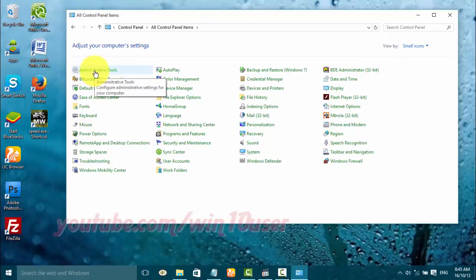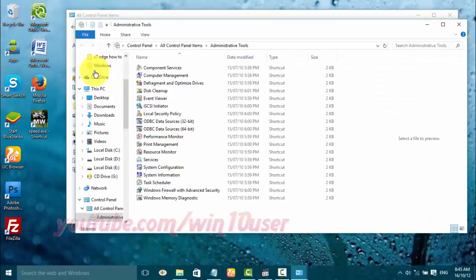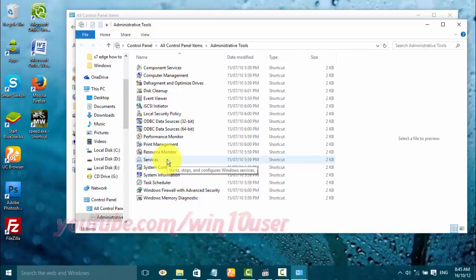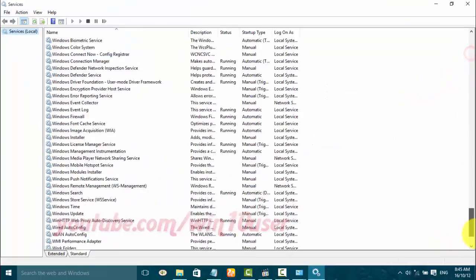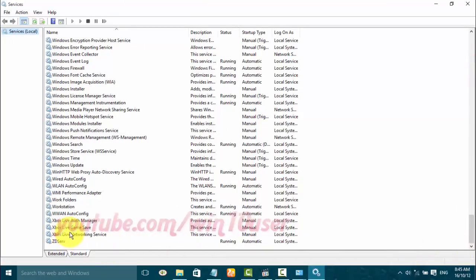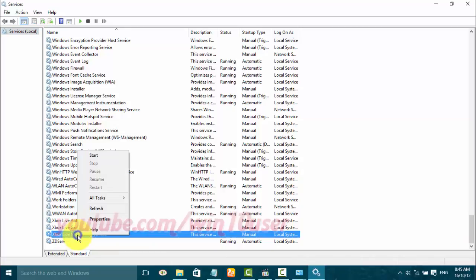Click Administrative Tools, then double-click Services. Right-click BoxLive networking service. Click Start to start, or click Stop to stop.